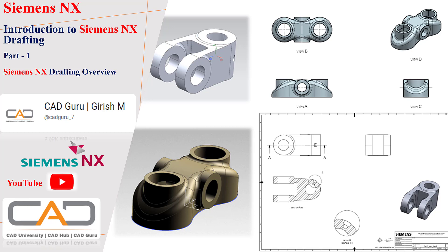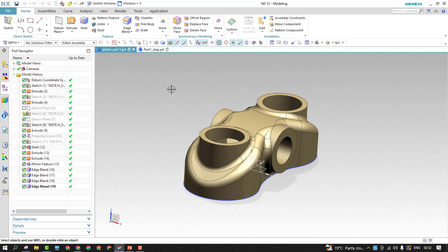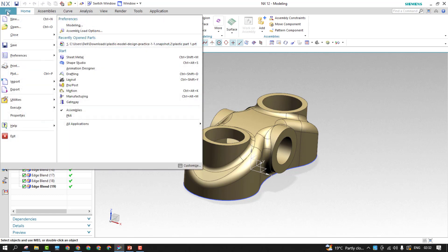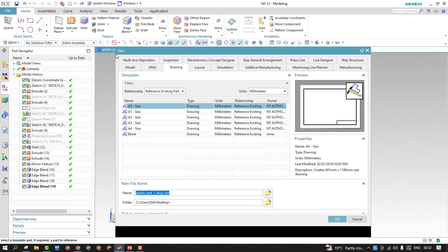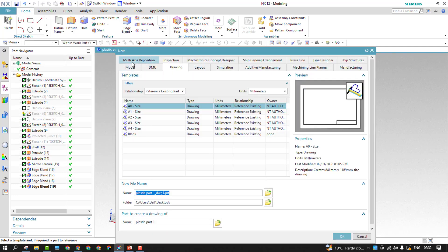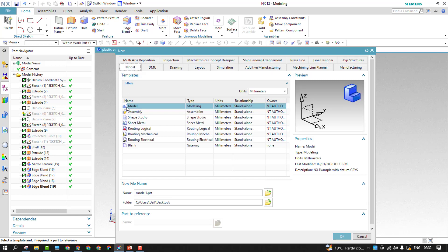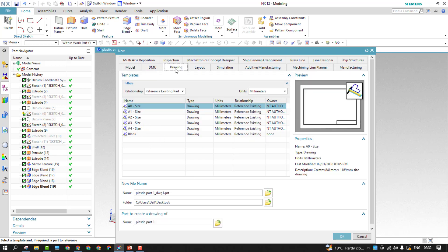If you're dealing with any parts and assemblies and want to create basic views and standard views for the models, you can directly go to the File dropdown and choose the New option. Once you do that, you'll have a set of options like multi-access, deposit, model. From here you can choose the part templates, assembly templates, sheet metal, and routing templates. When it comes to drafting, we need to switch to Drawing.